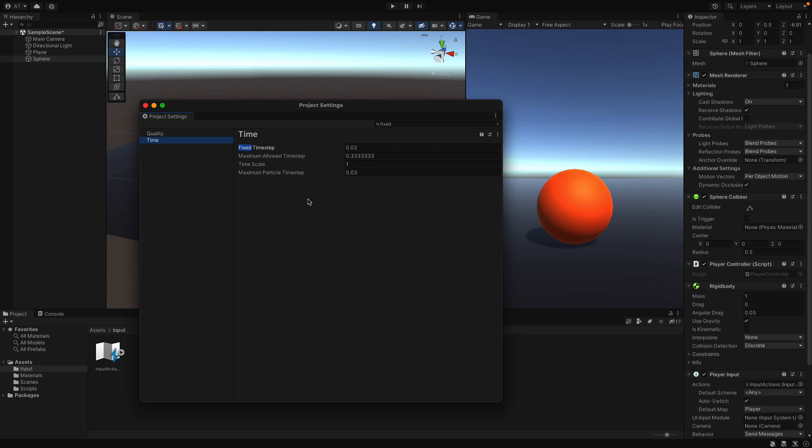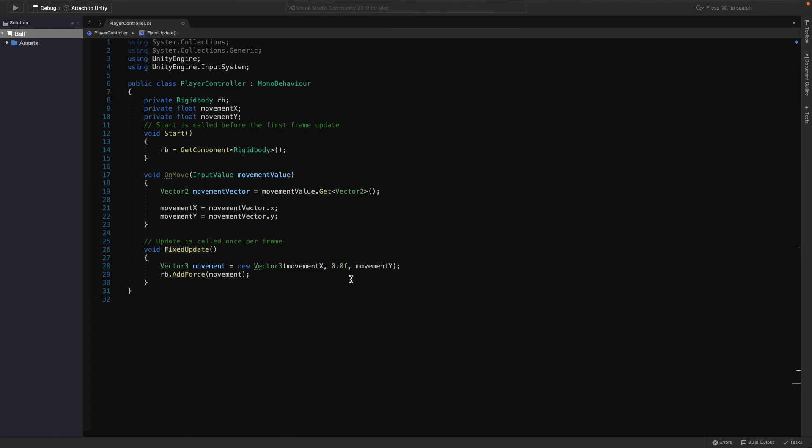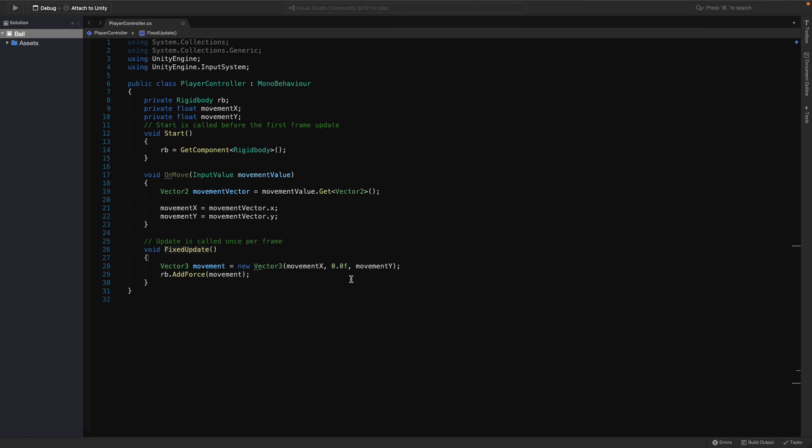Which means that function will be called every 0.02 seconds on all of the devices. So it will be the same for everyone. That's why we will use fixed update here.